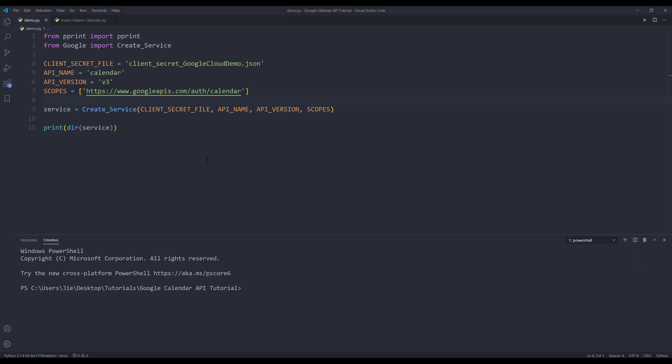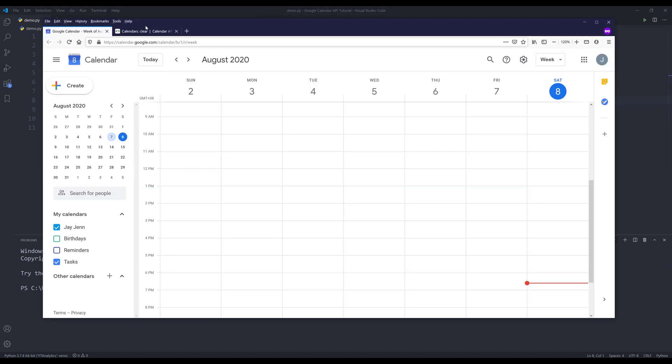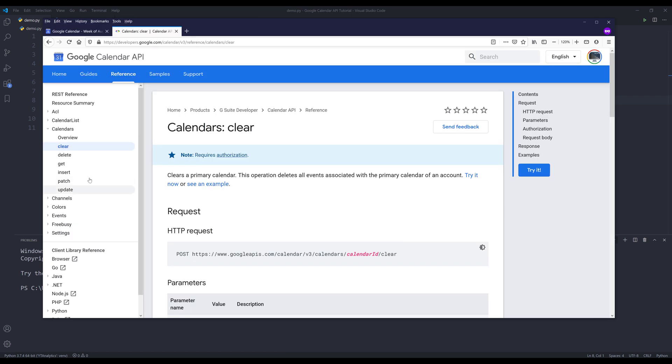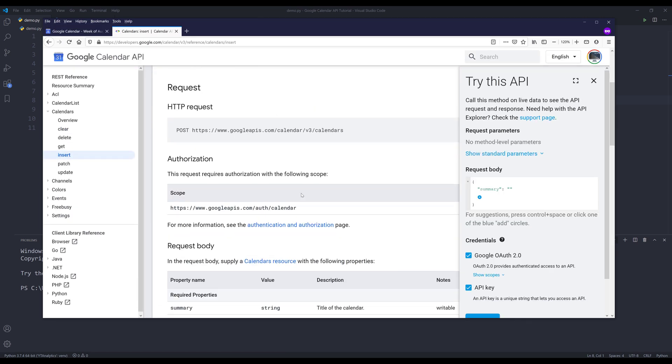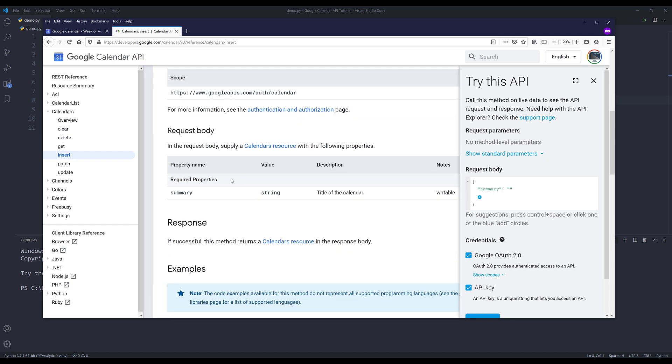If I want to create a brand new calendar, let me go back to the documentation. And if we look at the insert method, this method only has one required parameter for the request body which is summary. And summary is the title of your calendar.